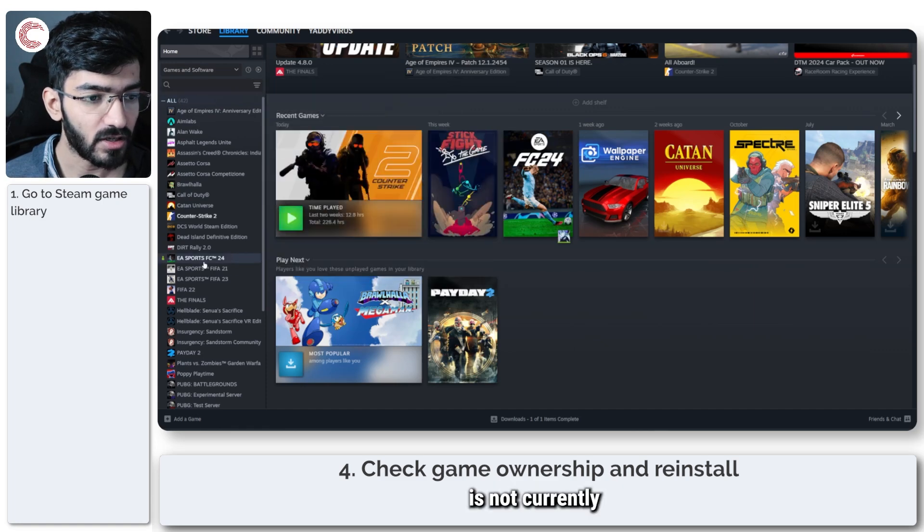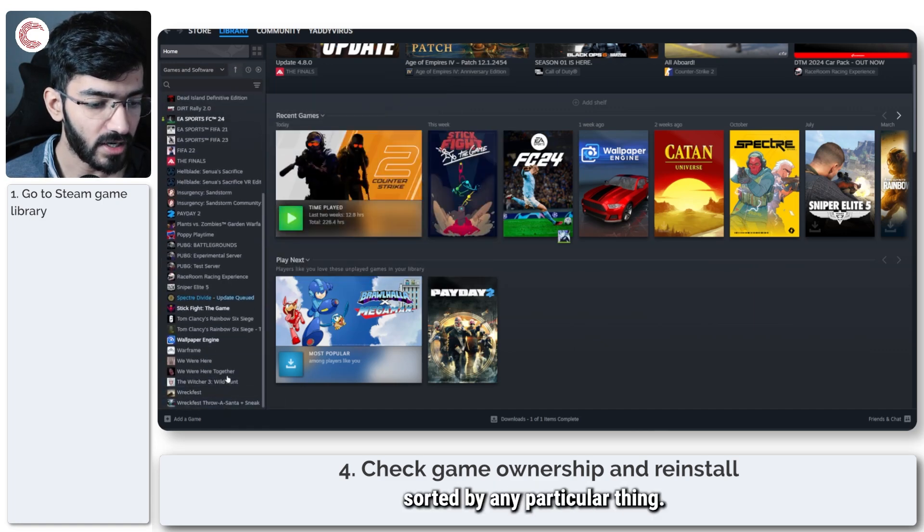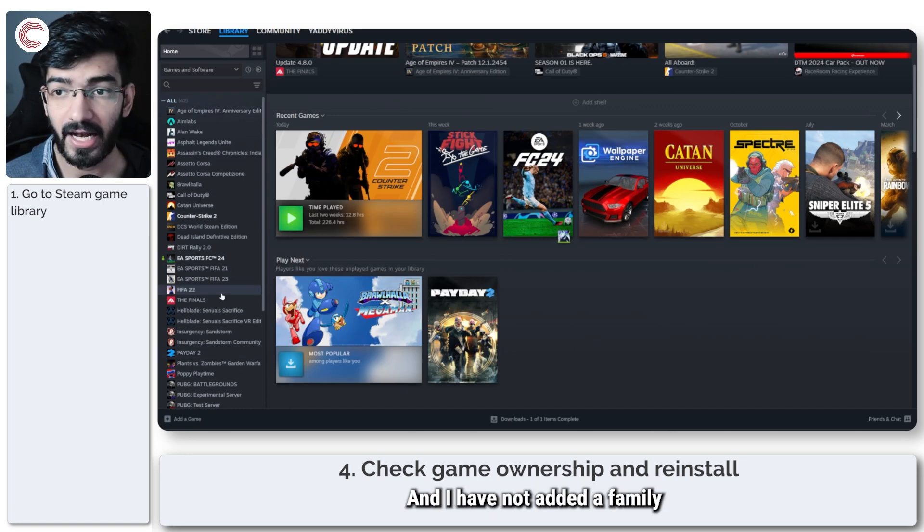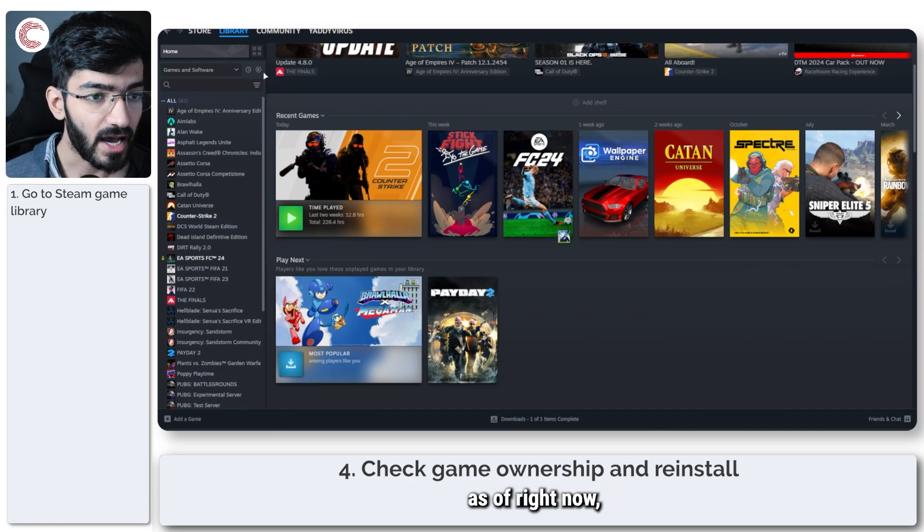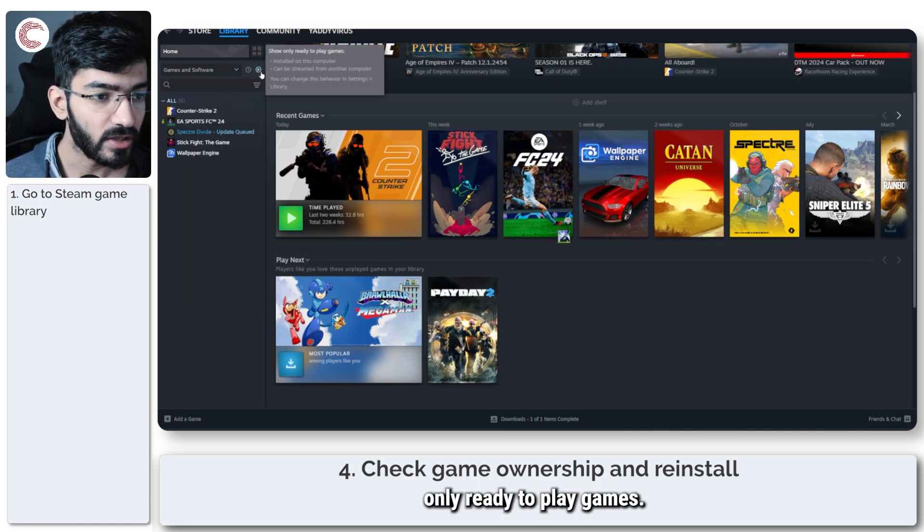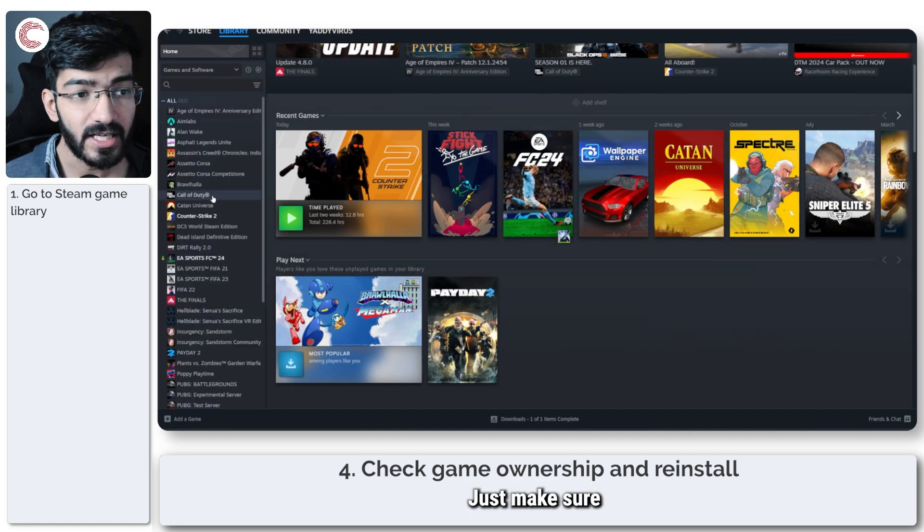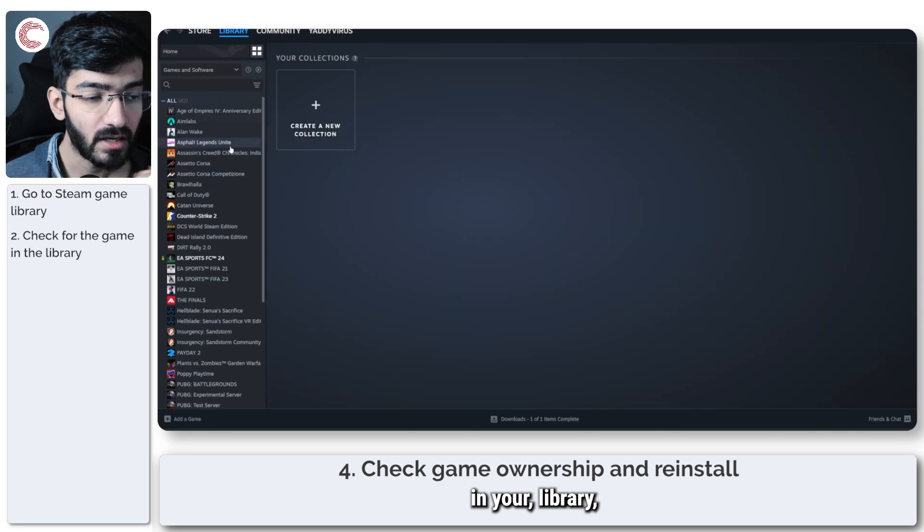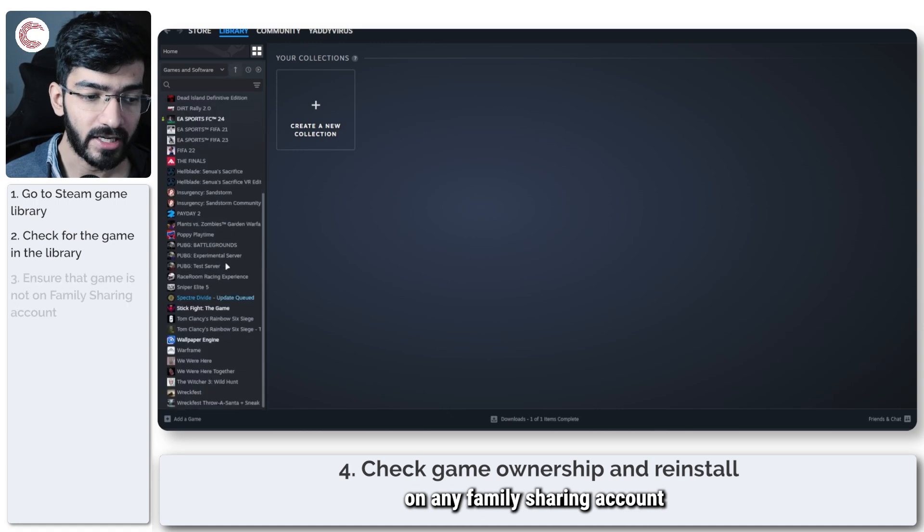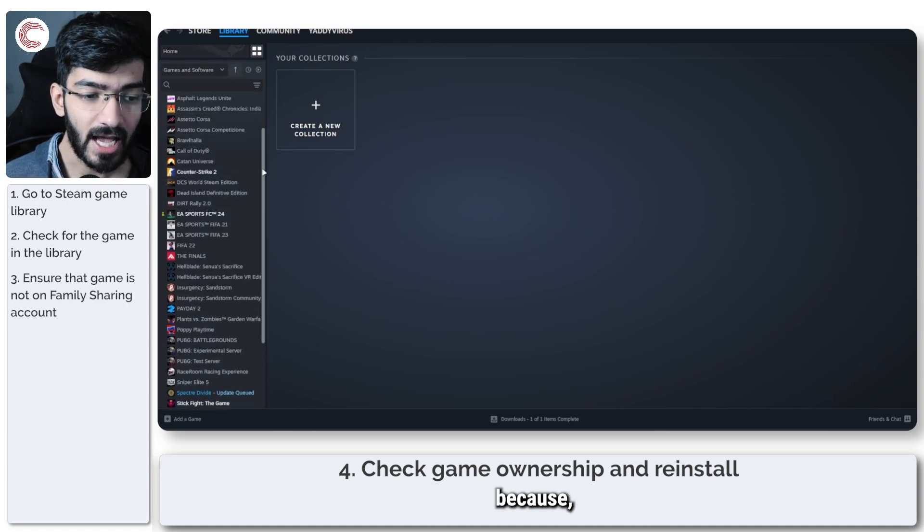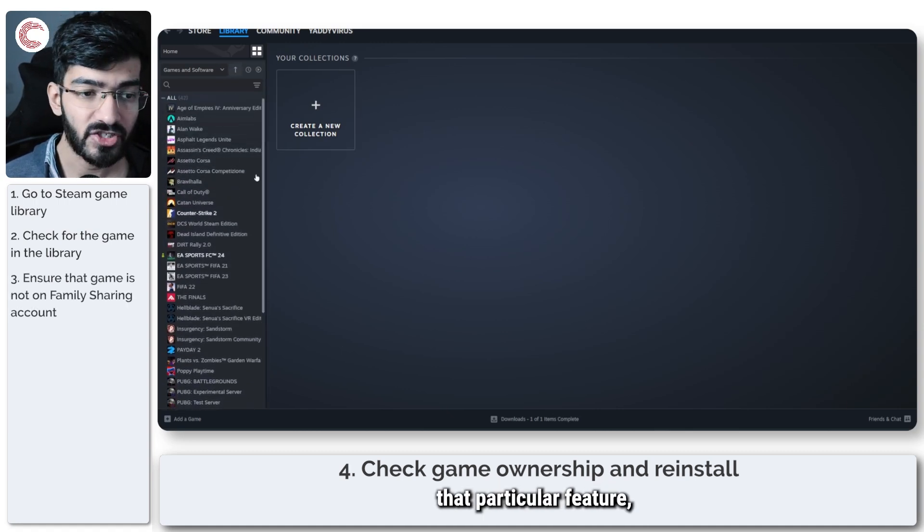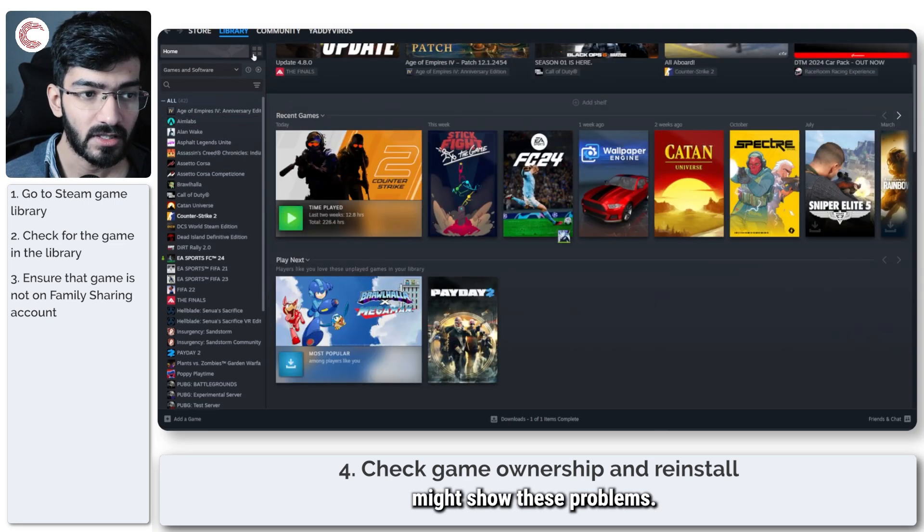So this is not currently sorted by any particular thing. These are all my games and I have not added a family sharing account to this thing as of right now. And this is also showing only ready to play games. So you can manually check that. Just make sure that the game exists in your library, that you have ownership of it and that it's not running on any family sharing account because as Steam has outdated that particular feature, a lot of games that were being shared might show these problems.